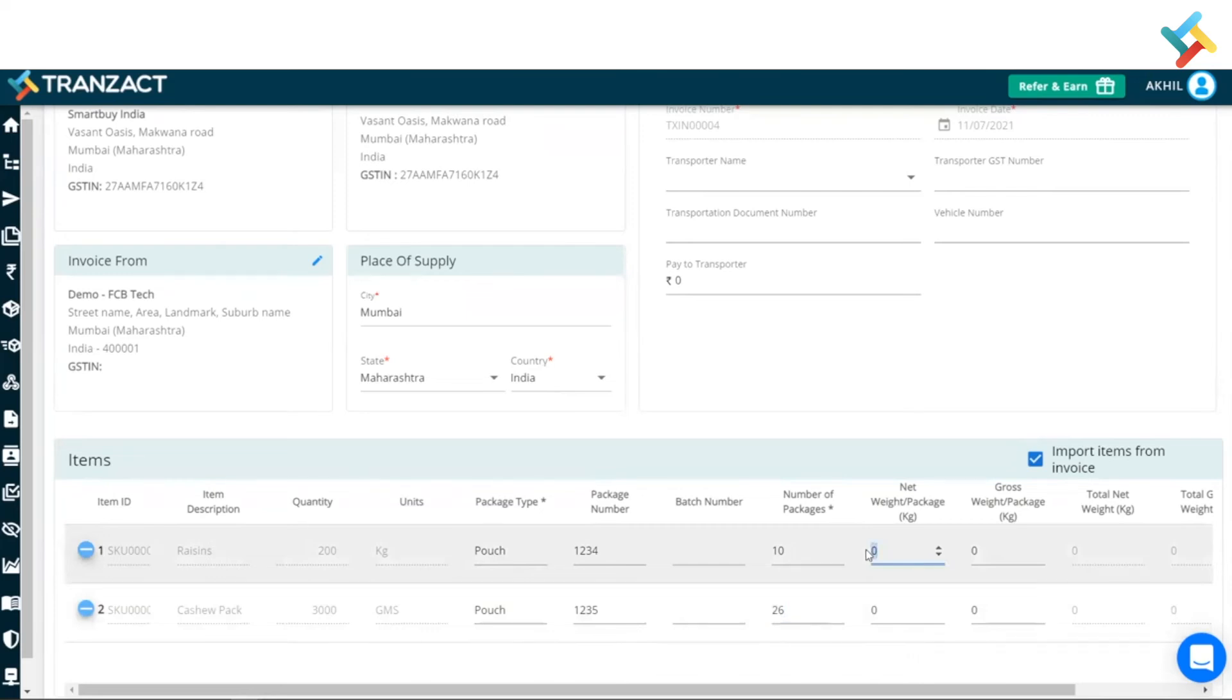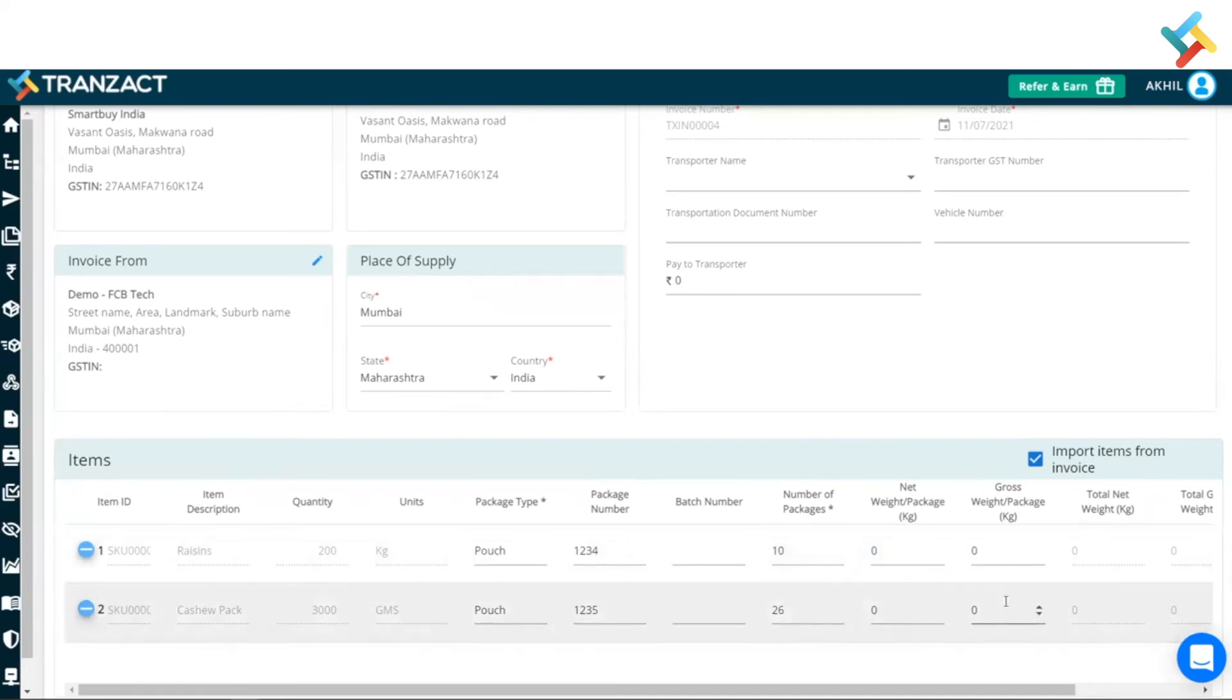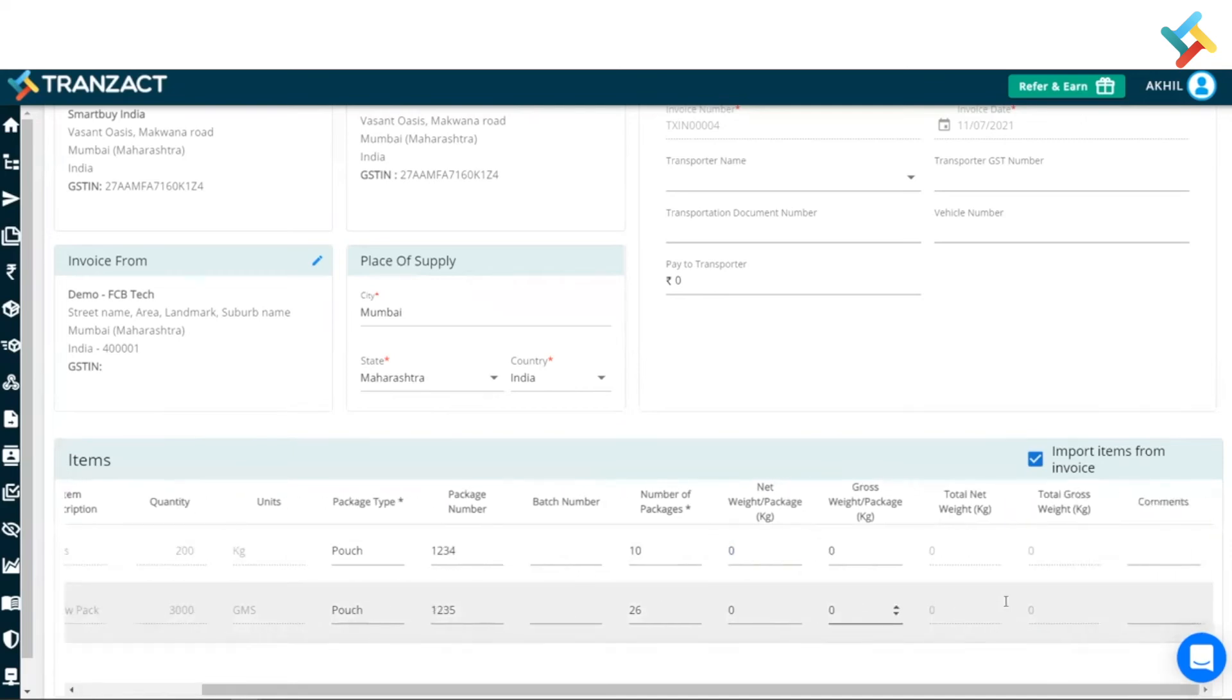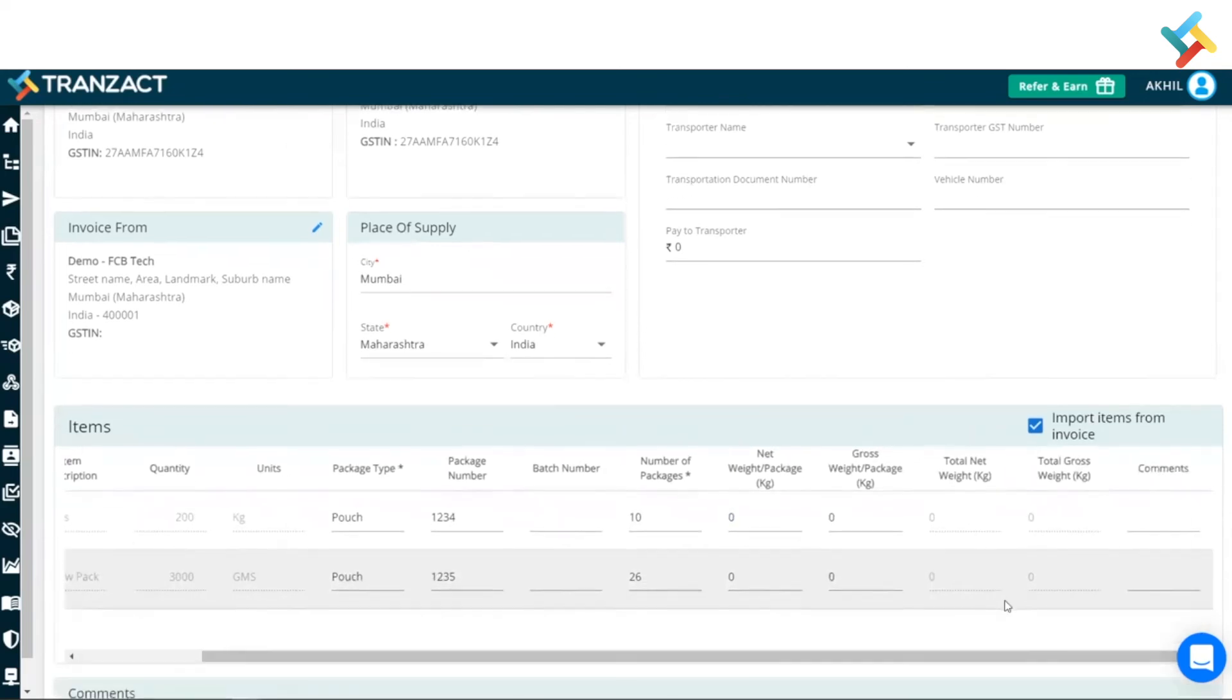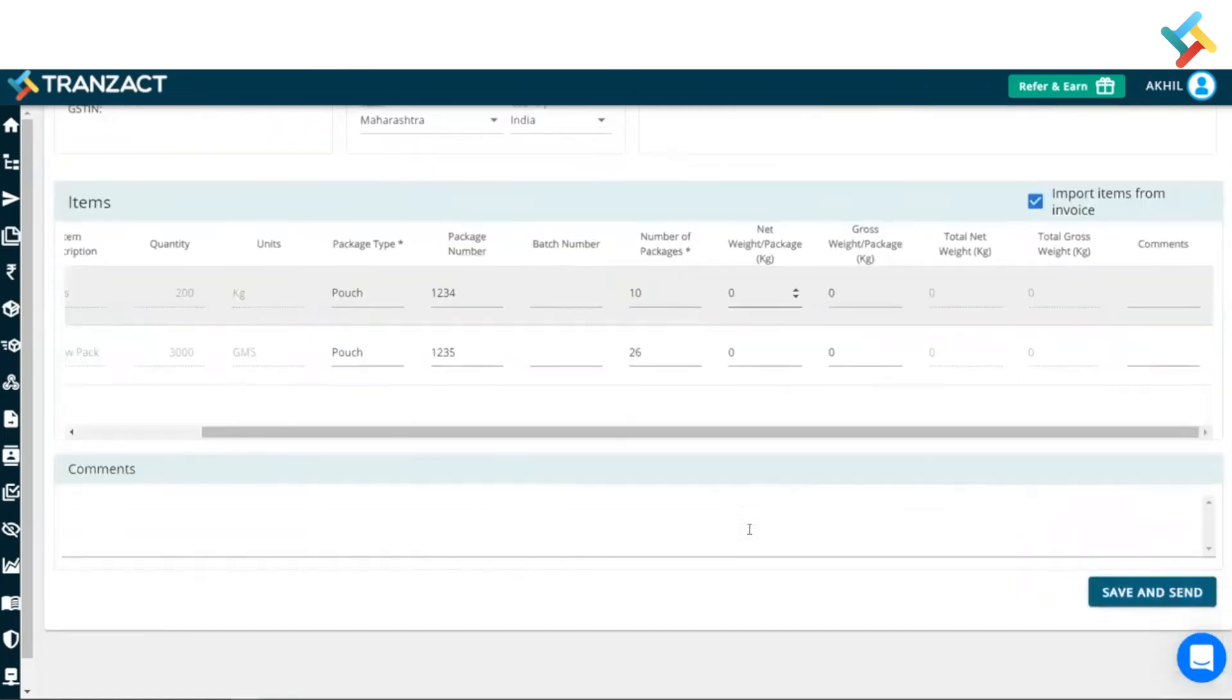Now net weight of the package in kilograms - it is an optional thing. You can go ahead and put that, you can go ahead and leave that. So in this scenario I am going ahead and just leaving it.